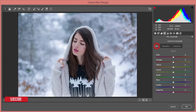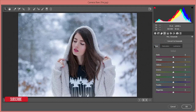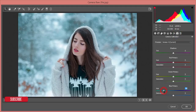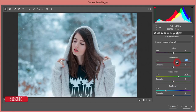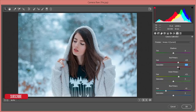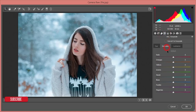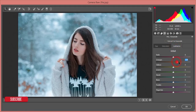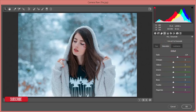From the HSL panel, I'll adjust the red hue. Then from Camera Calibration I'll make some adjustments — I'll shift it toward an aqua color. I'll increase the primary red, and back in the HSL panel I'll bring up the orange luminance and the red saturation.